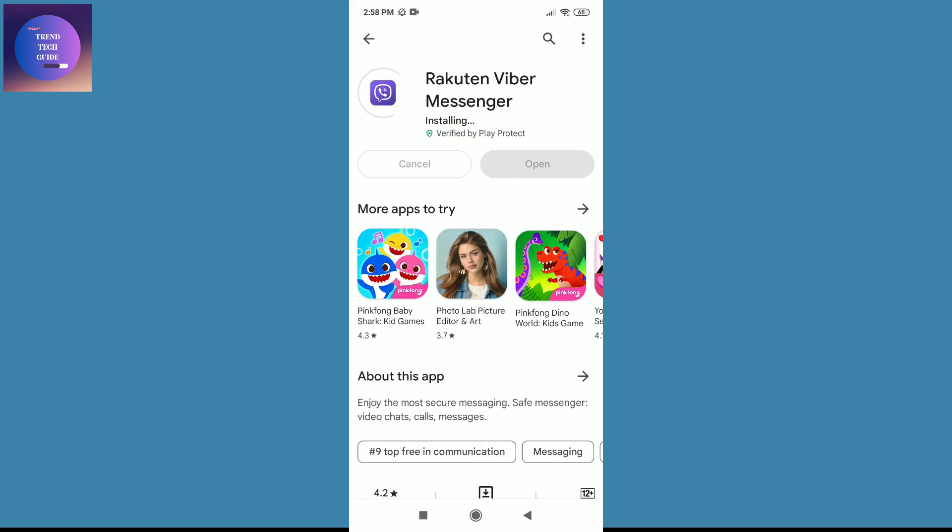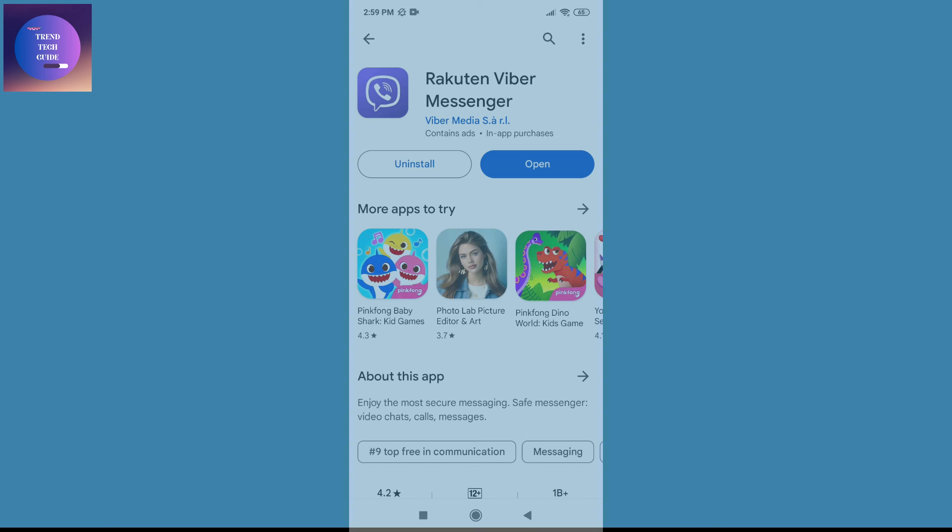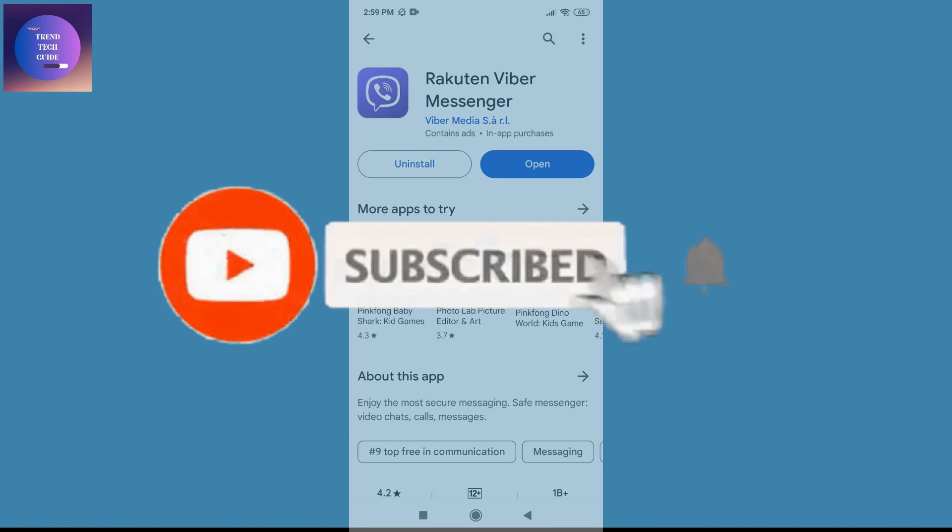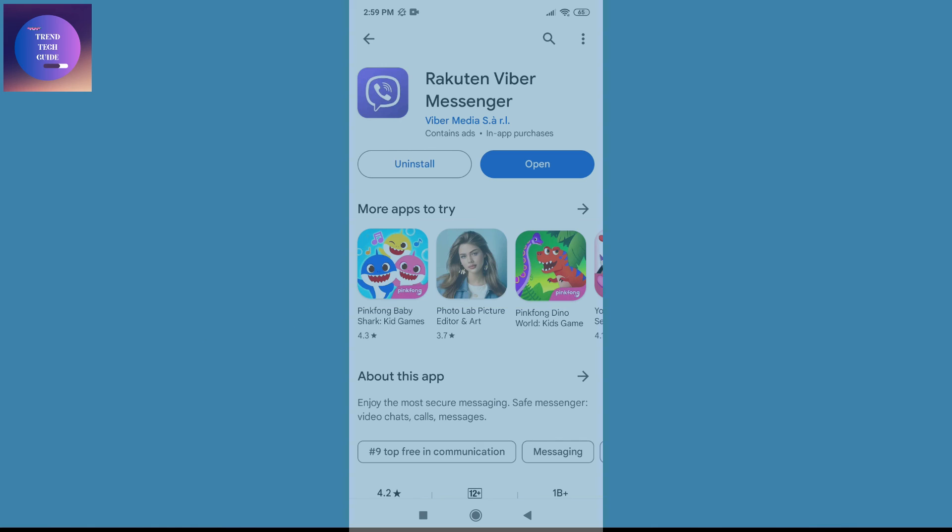And now you can see it's installed on my device. So in this way we can download and install Viber on Android. If you find this helpful, don't forget to subscribe. Have a good time!